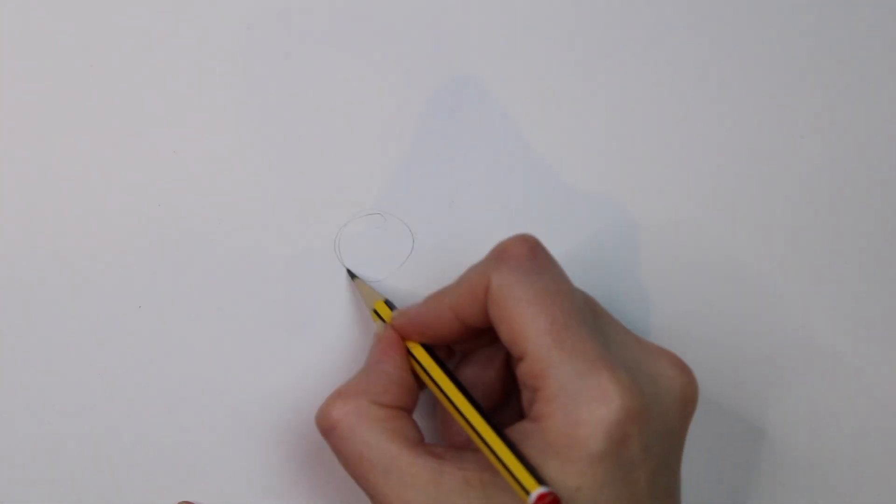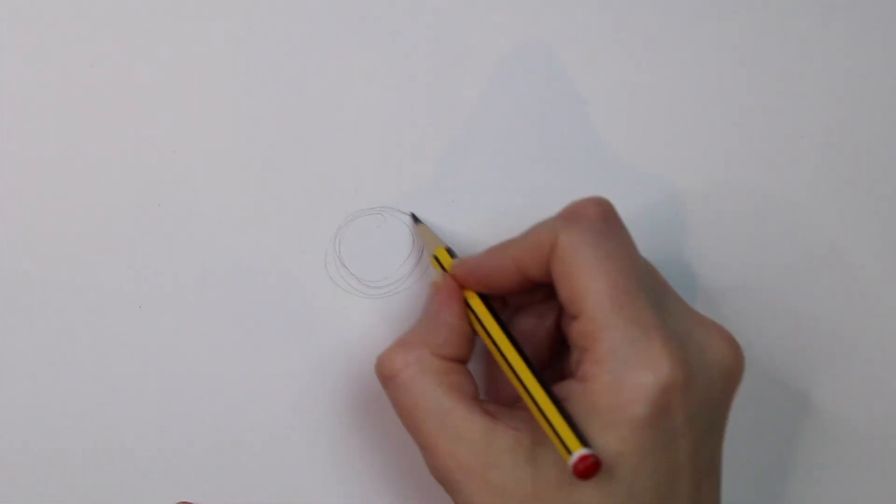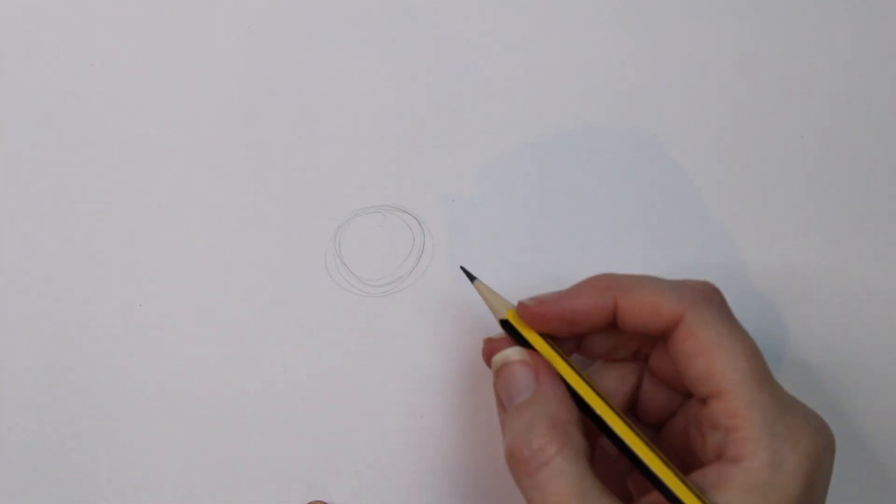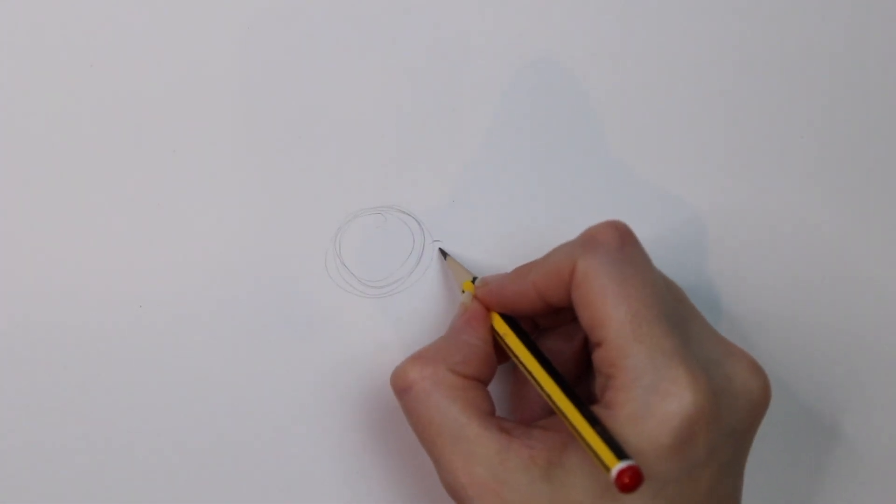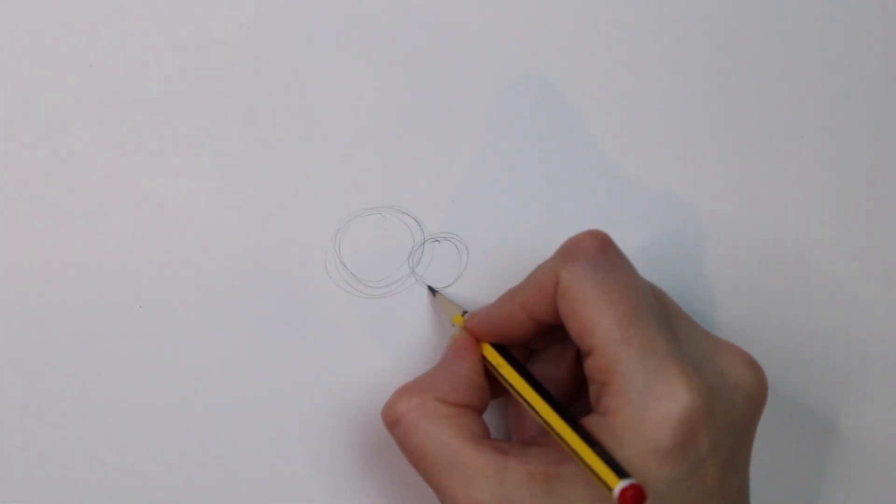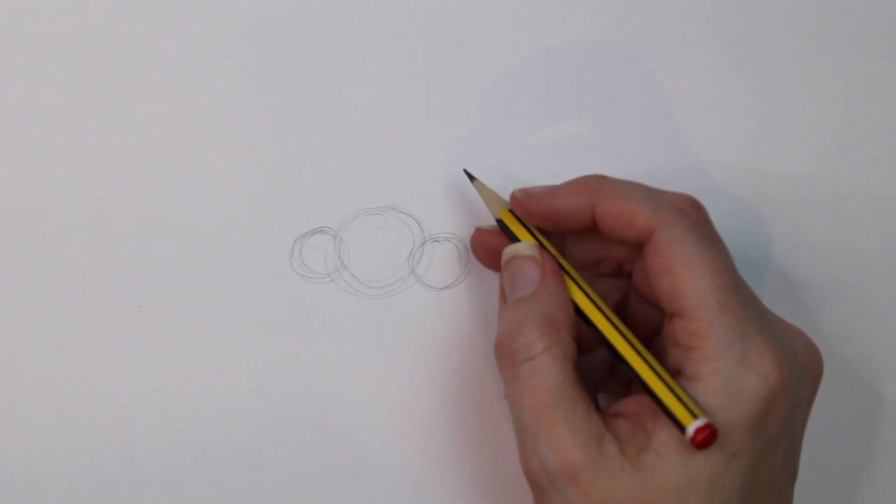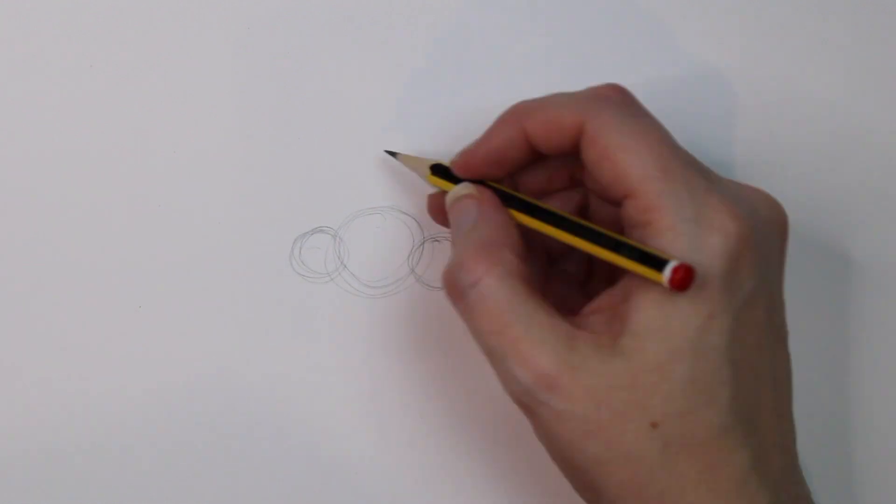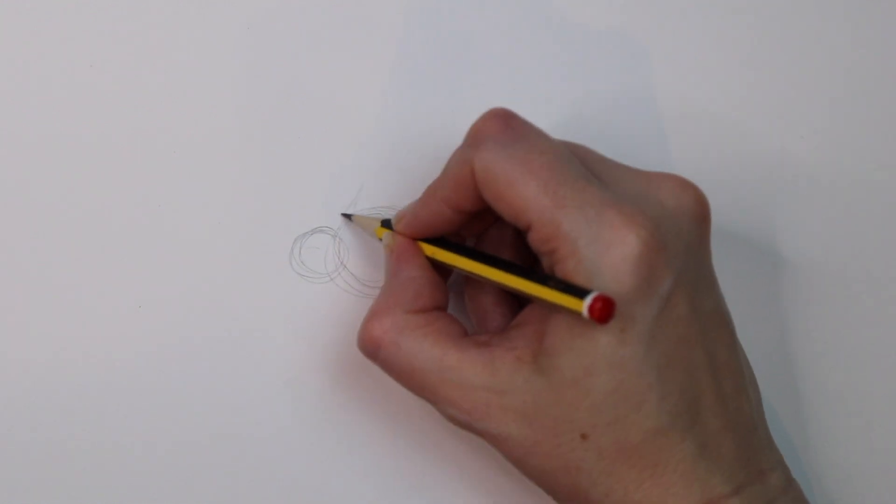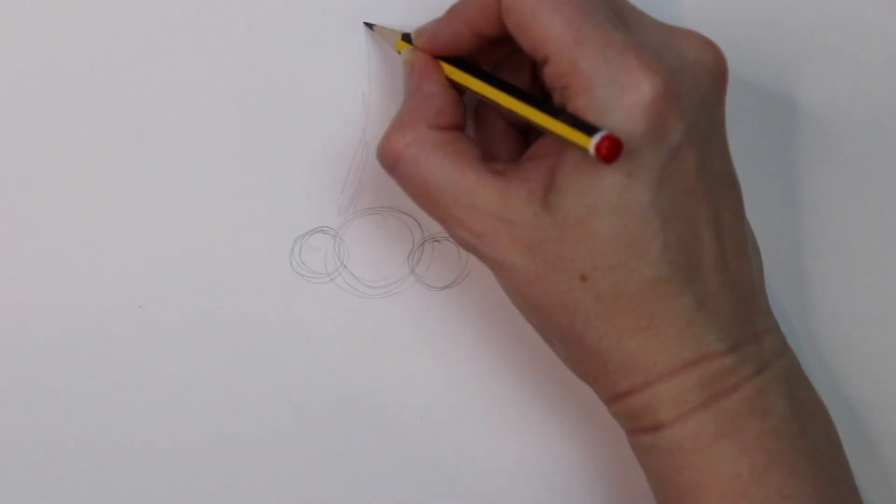Today I'm going to go through how to draw a basic nose shape. We start with three circles, one larger one in the middle and then two smaller ones on the side, slightly overlapping.